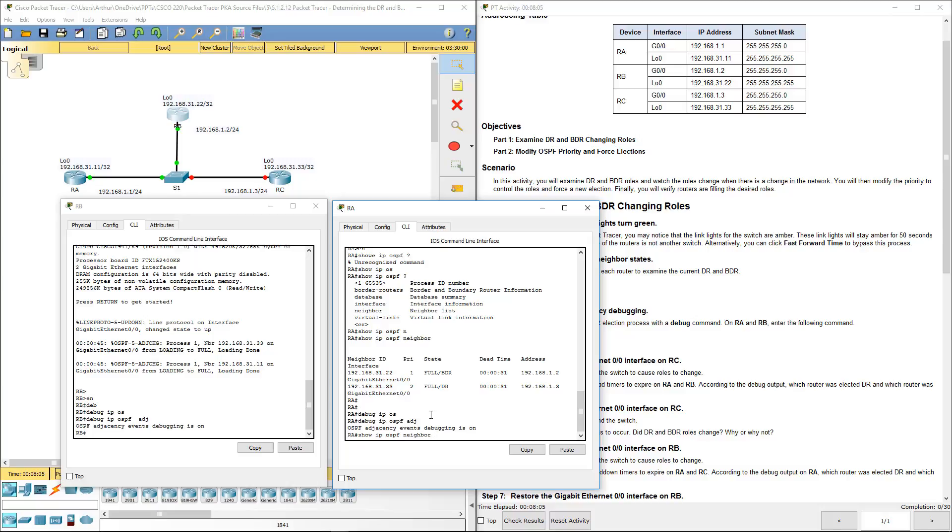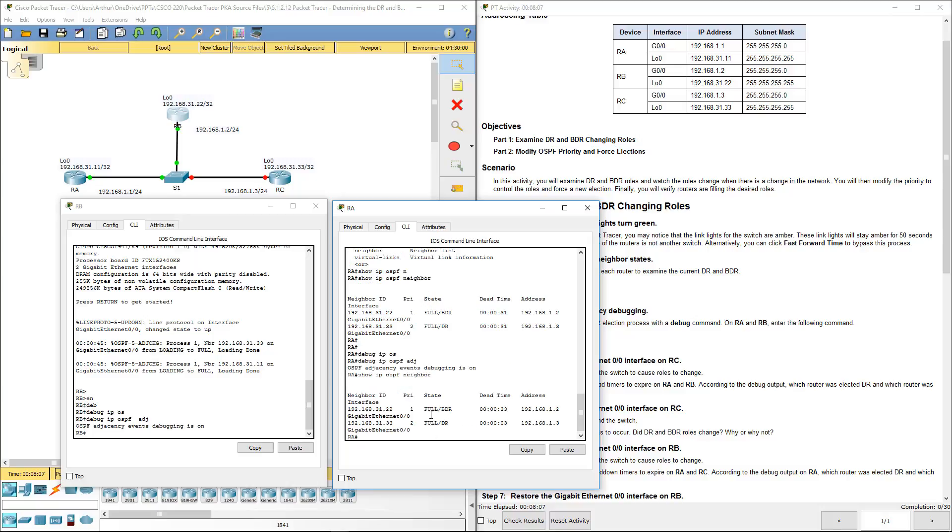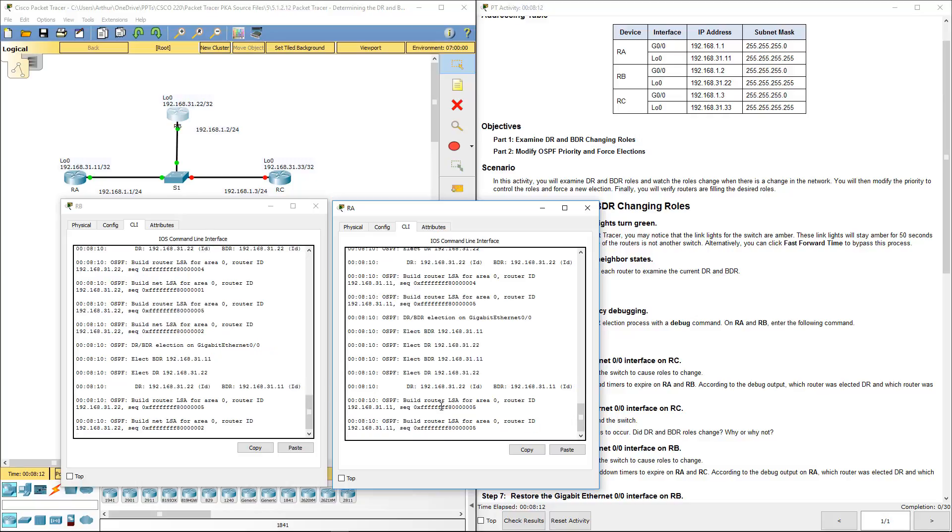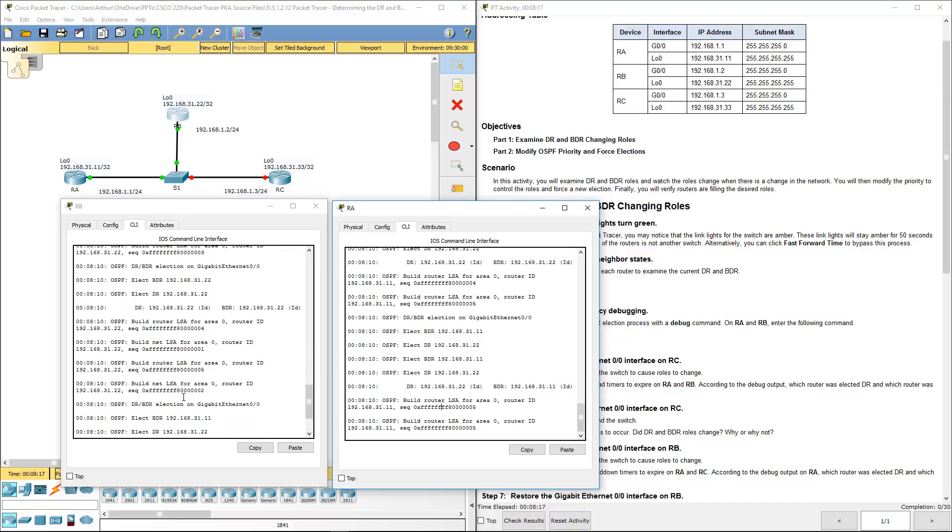I'm going to do another show IP OSPF neighbor. It's still showing, oh there we go, here's our debug. We are building the appropriate information.